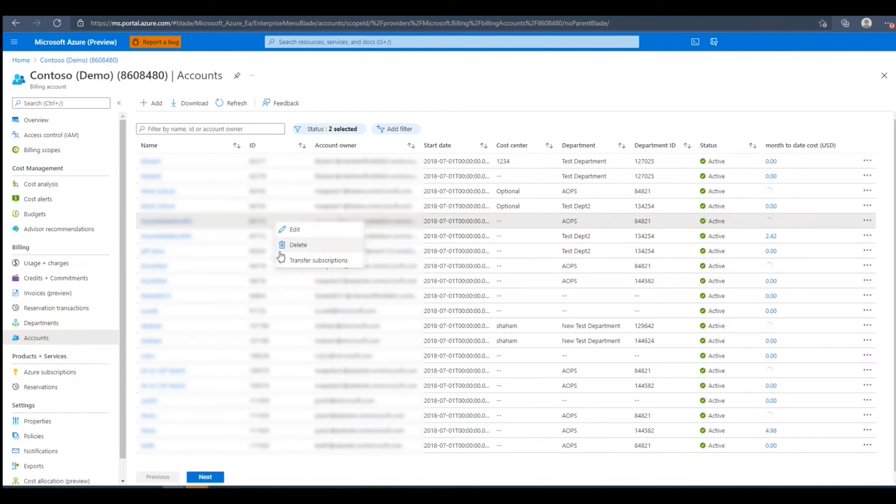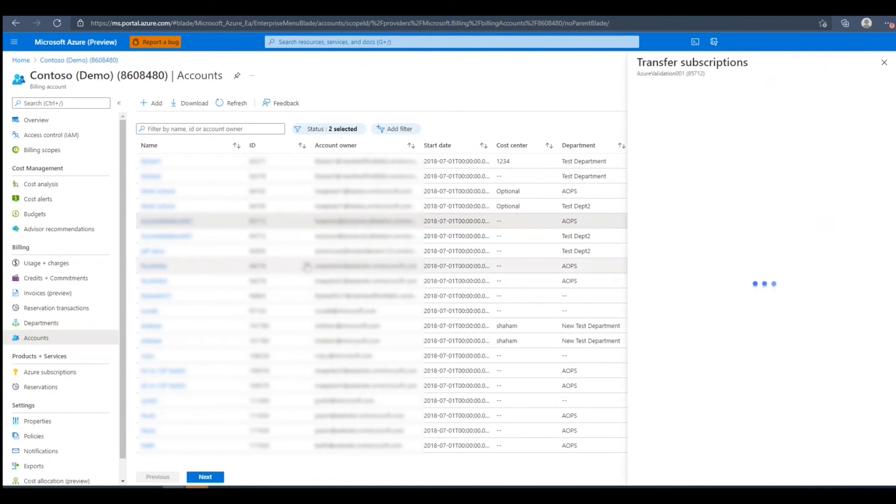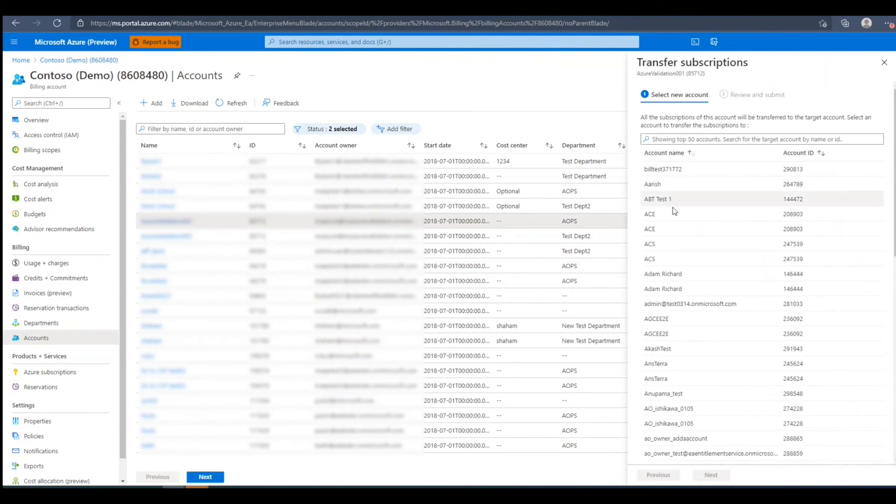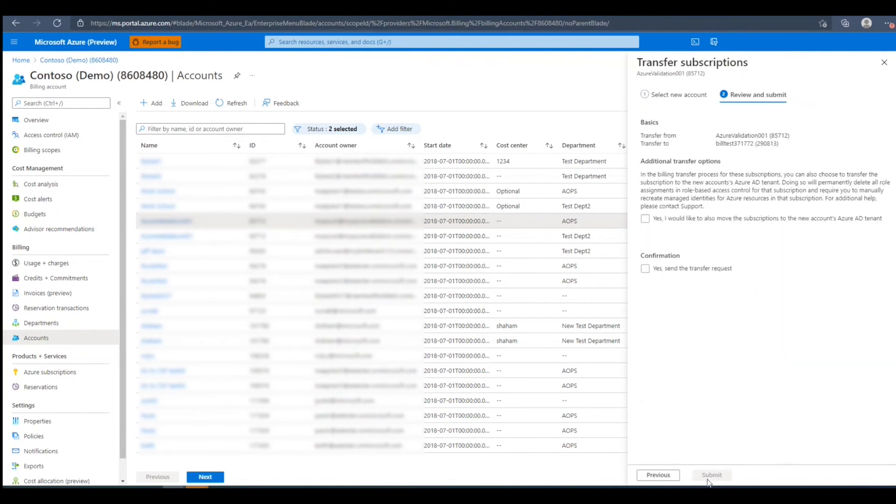In the context menu, we can also choose to transfer subscription ownership from one account owner to another in the same billing account. We'll select the account that we want to transfer these subscriptions to, then click Next.